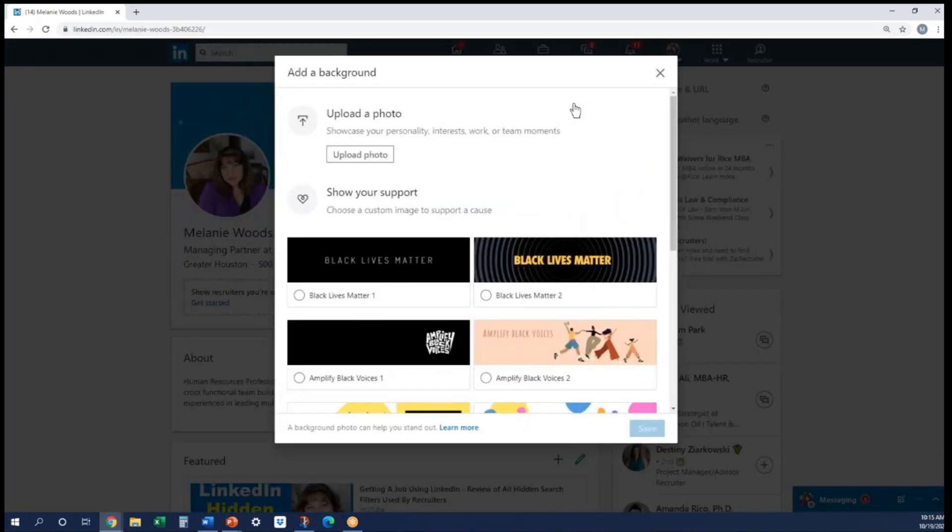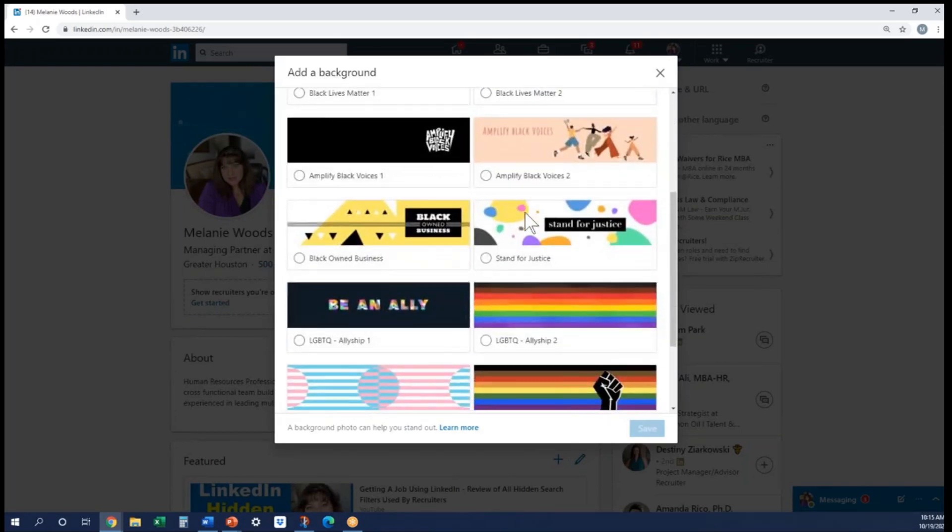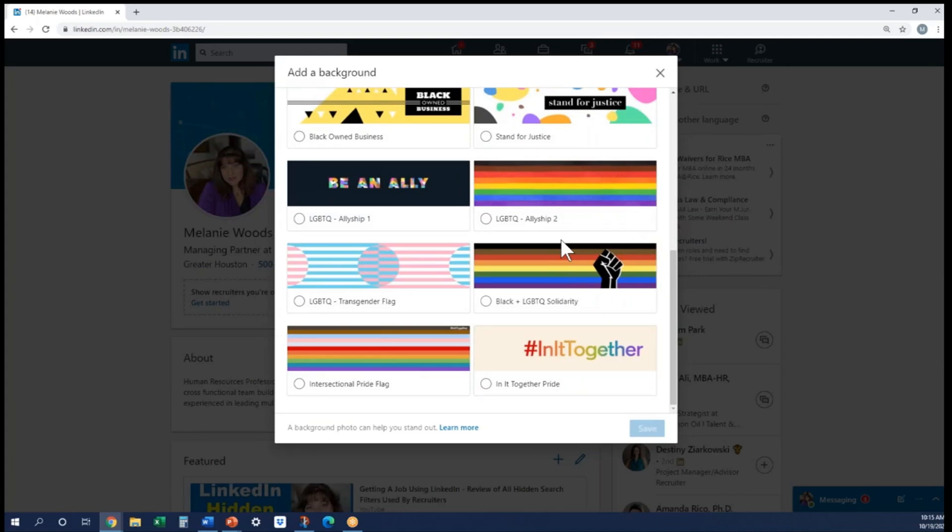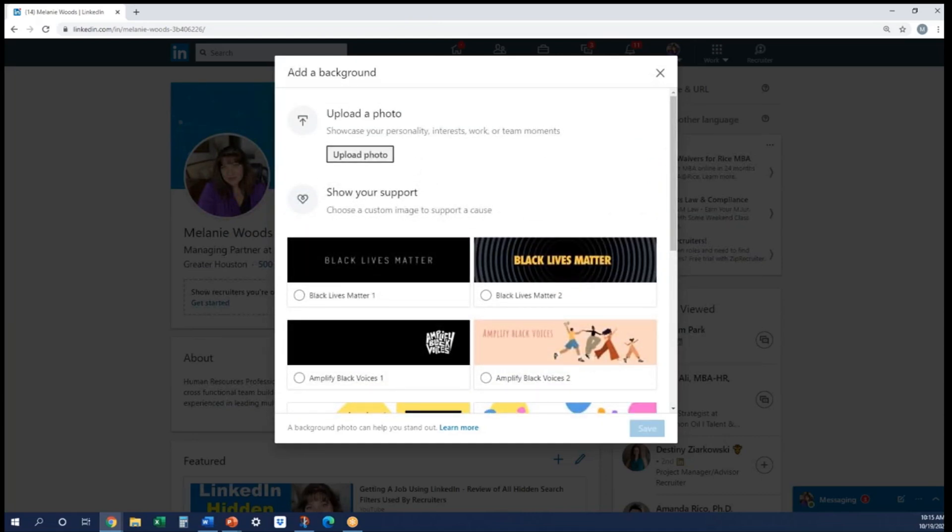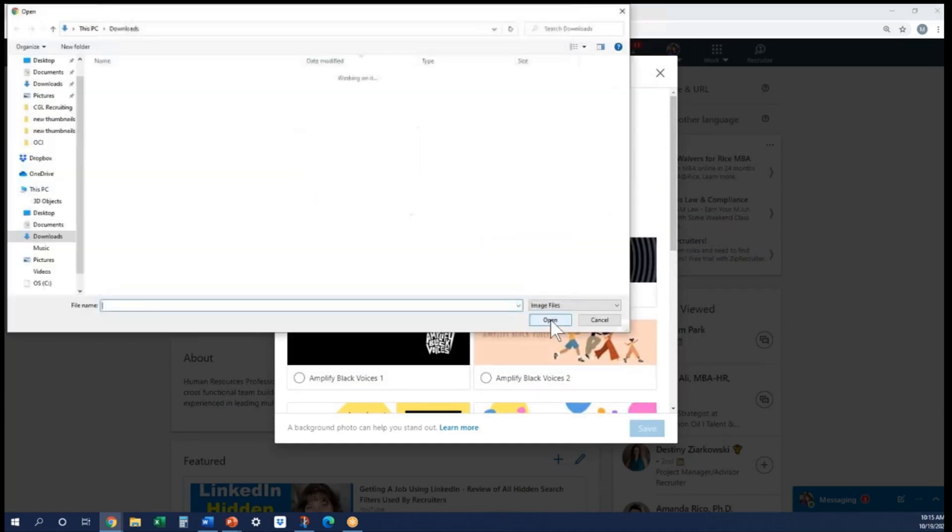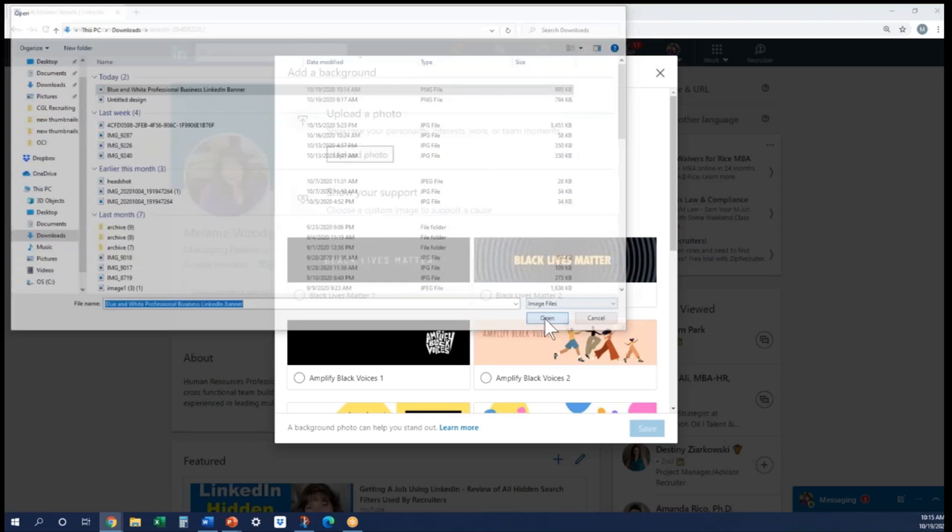When you click on it, LinkedIn does have a group of different backgrounds that they do have for different events throughout the year or different things going on in the world, and they do a really good job of adjusting these depending on what's happening. But you can actually upload the one that you just created as well. So I'm going to go in and choose this blue and white professional banner, and there you can see it.